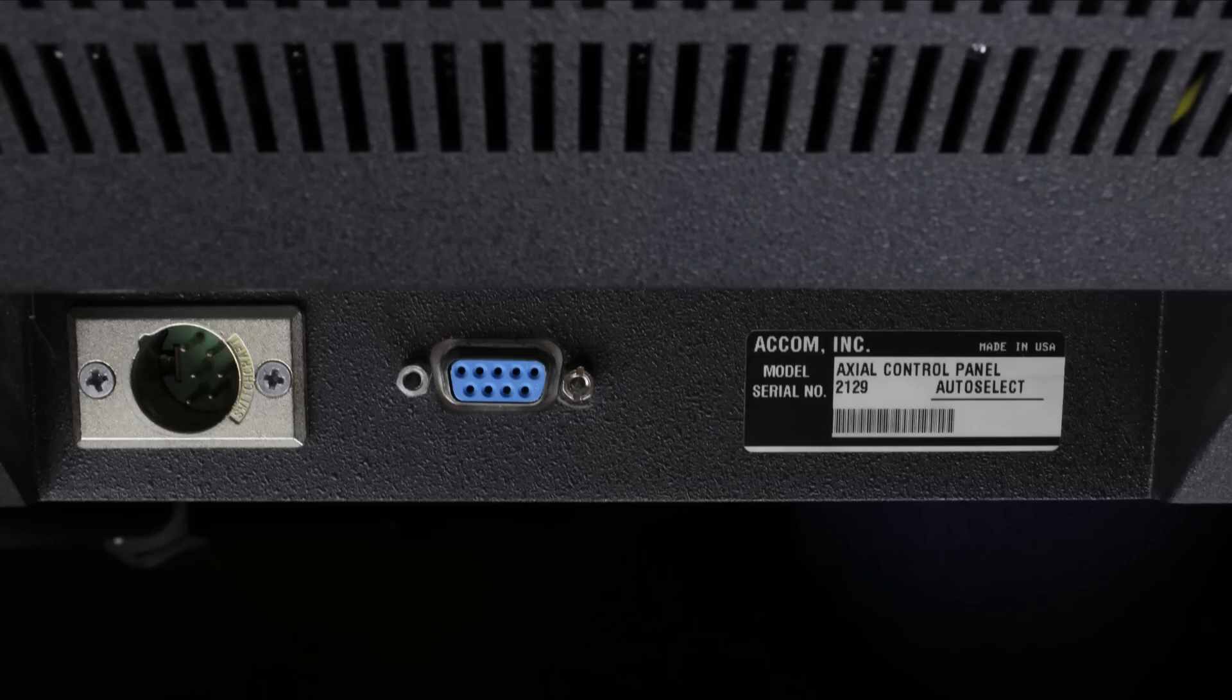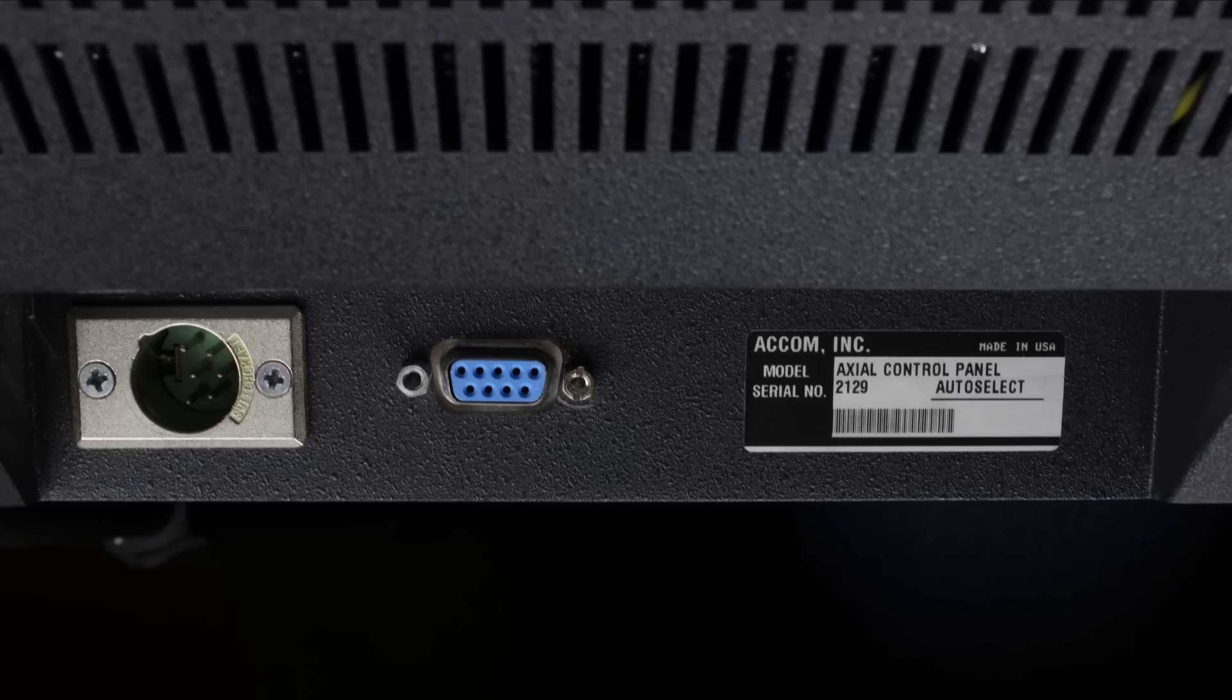It's got a fat six-pin DIN cable socket at the back. I'm not sure it was for a typical six-pin DIN cable, but it might have been some sort of industry standard. I really don't know. And next to it is a serial port, and there's also a model sticker.